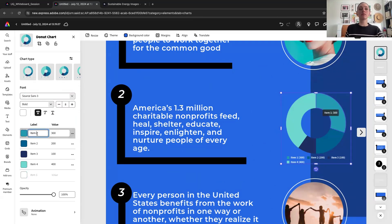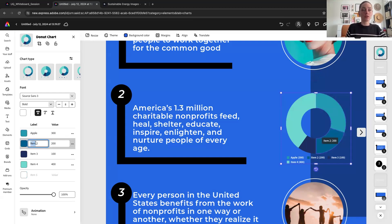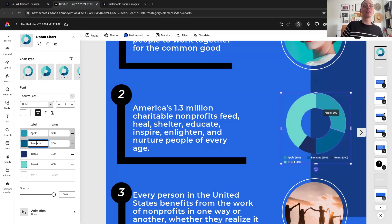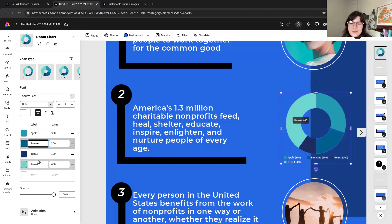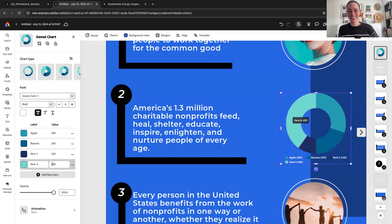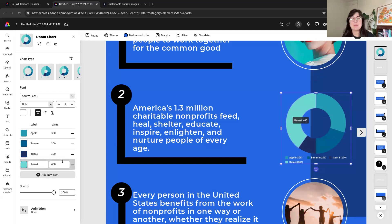If I wanted to title things — Apple, banana — all I need to do is come down here and add those category names. If you need to add more categories, you simply do that by selecting 'new item' and it will continue to build that down. If you want to change the colors of your graph, you double-click and change the color in your color swatch there, so you can really have that customizability.